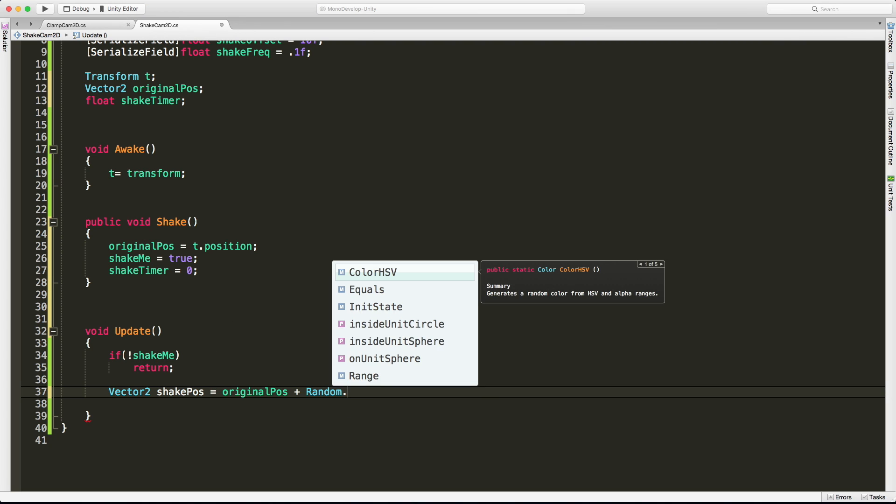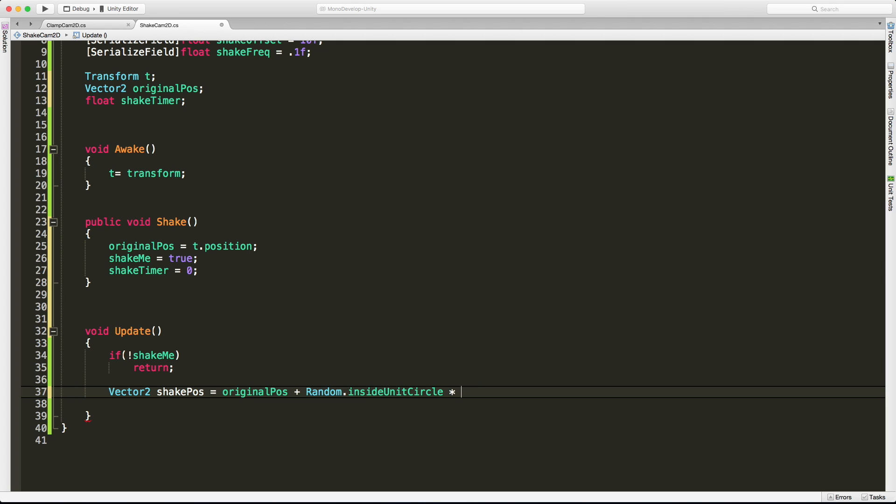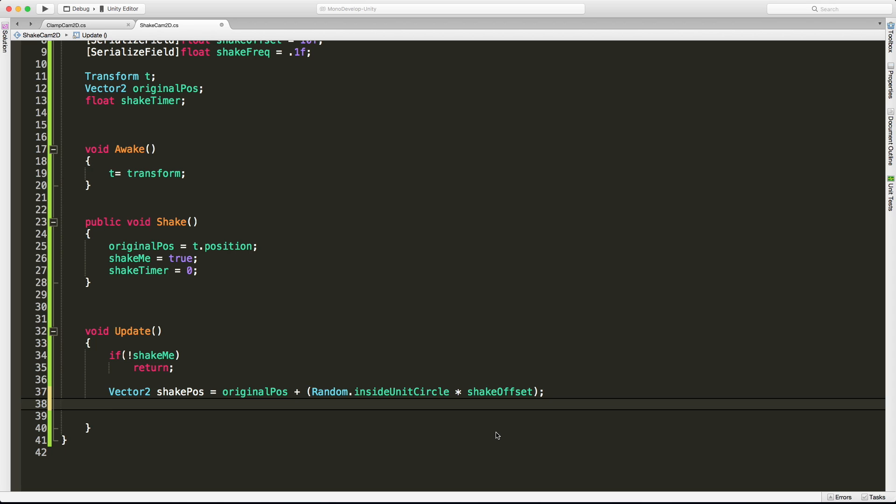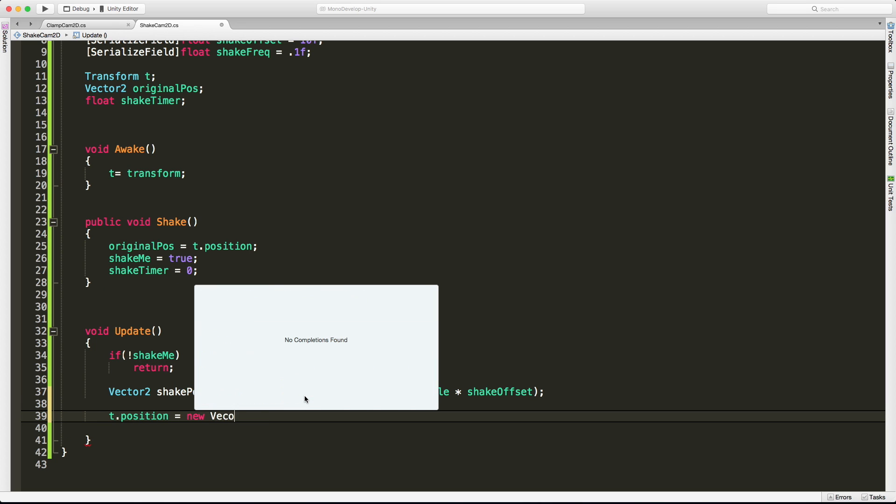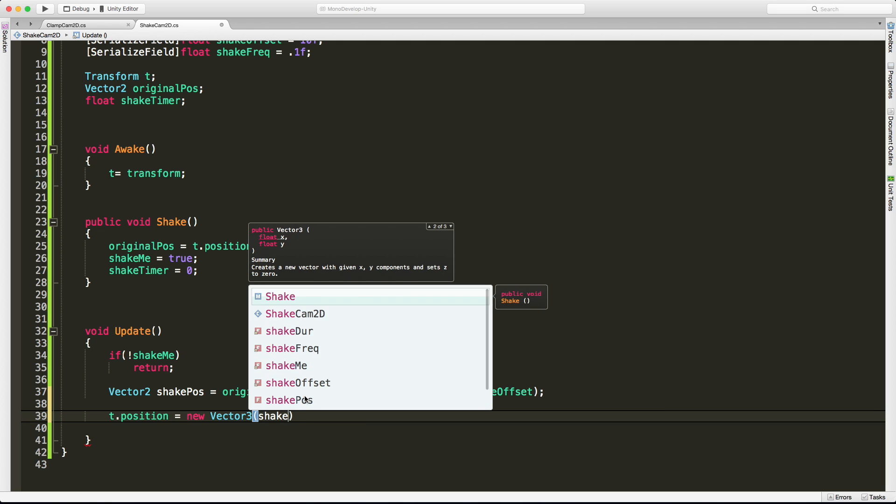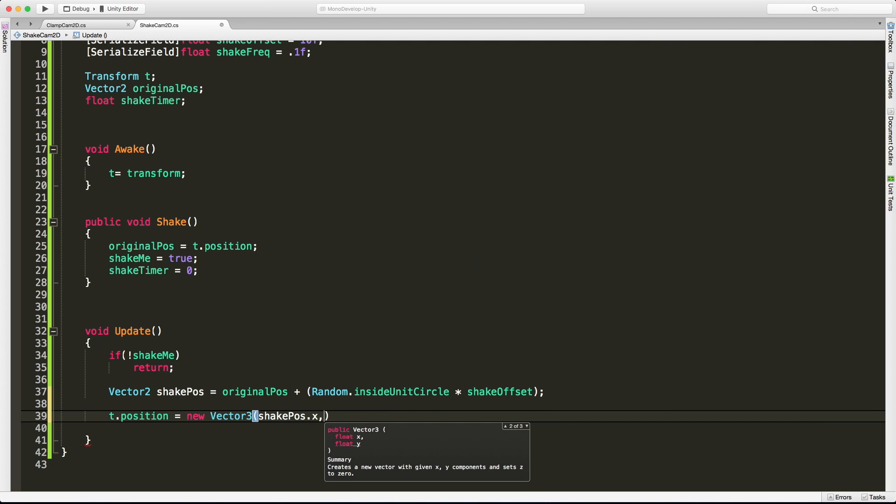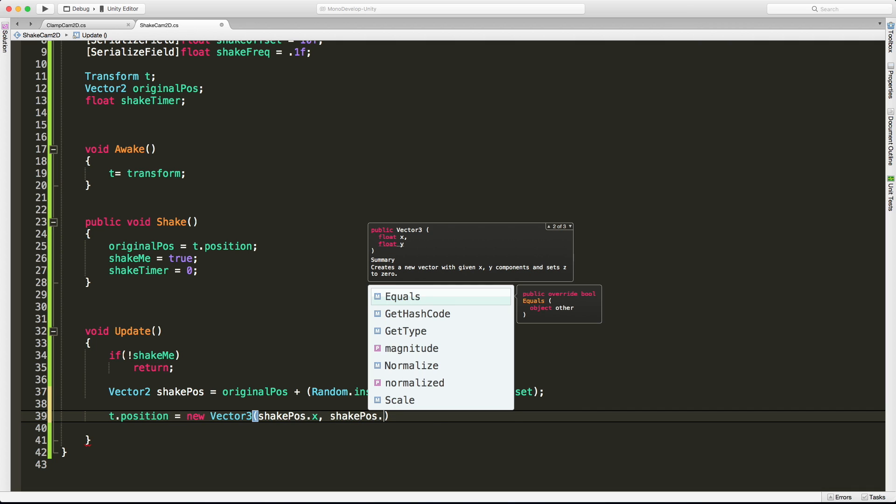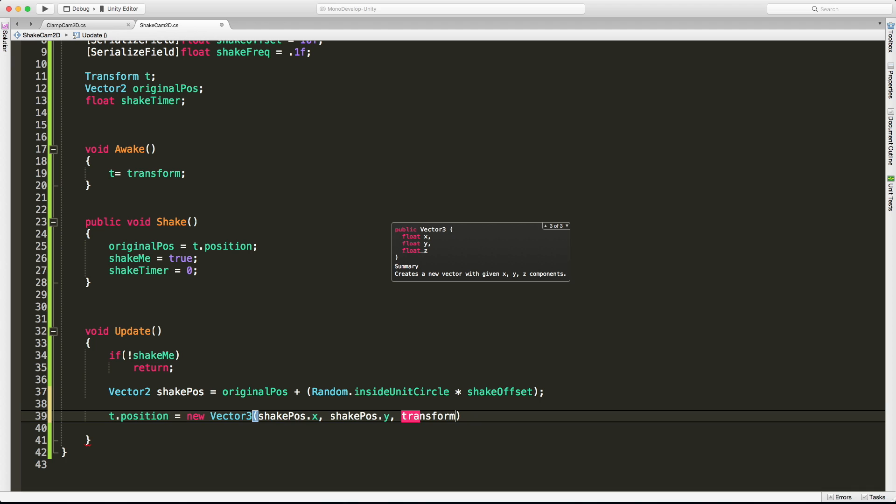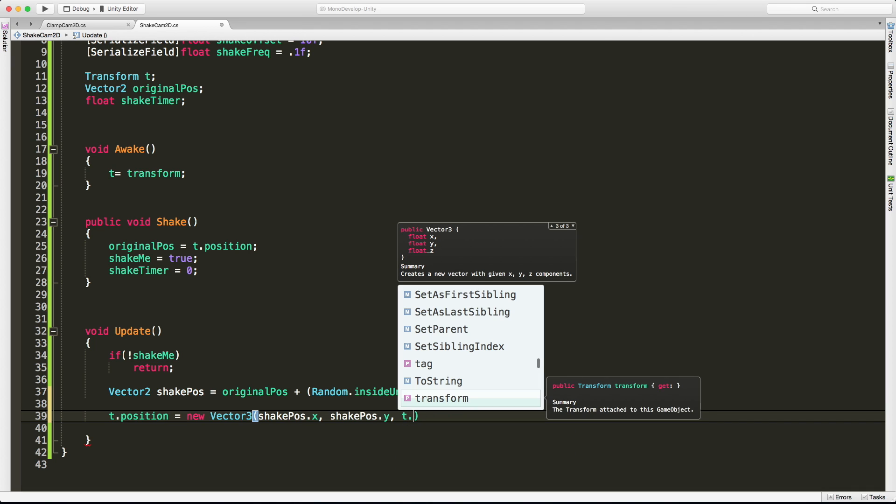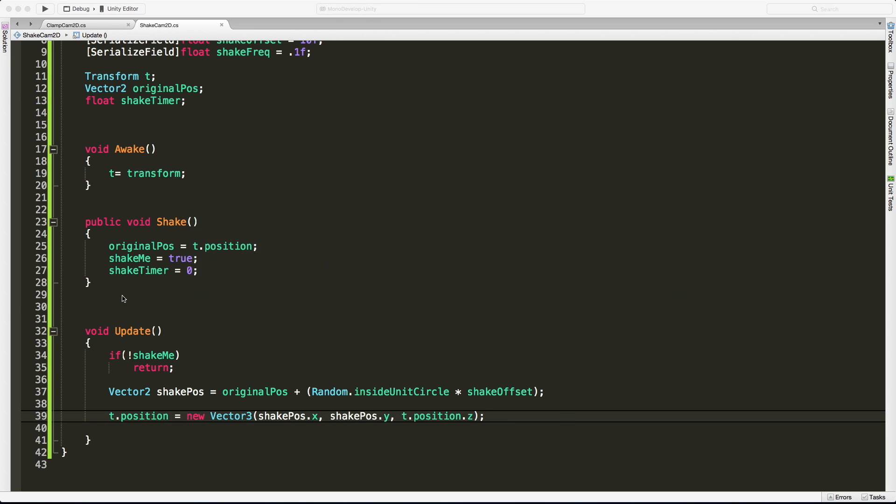I'm going to come in and do dot inside unit circle, and then just multiply that by our offset. There we go. And even though this multiplication is going to be done first, I still like to put my parentheses around it. You don't need them, I just find it easier when I come back reading later. So that's going to give us a random value for X and Y as far as the shake position goes. We'll jump in and go T dot position is equal to new Vector3. Inside of there, I'll do shake pos dot X, shake pos dot Y, and since I'm not moving on Z, I'm just going to use my T dot position dot Z.